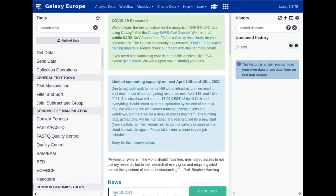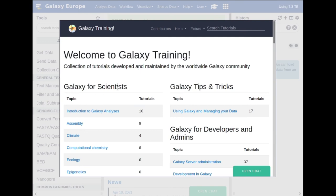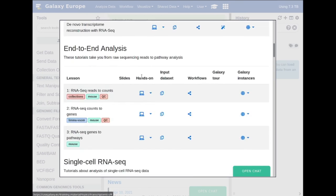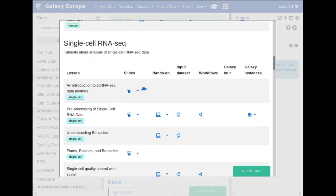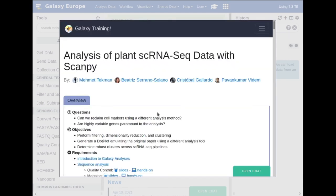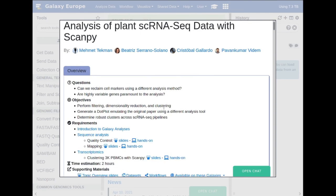Hello everybody and welcome to the single cell plants dataset tutorial, where we will be going through the tutorial given under transcriptomics. If you scroll down to the single cell section, it is the analysis of plant scRNA-seq data with scampi. Click on the 'Follow the Tutorial' button here and it launches the tutorial we will be doing today.